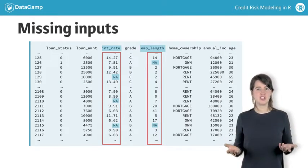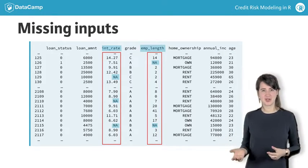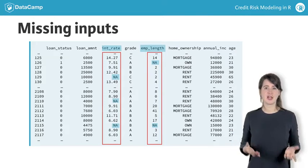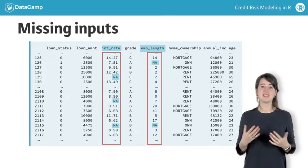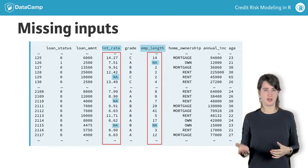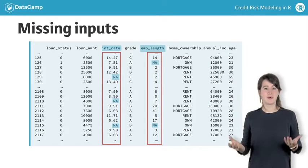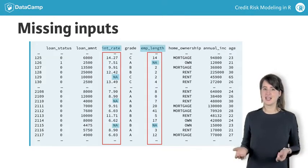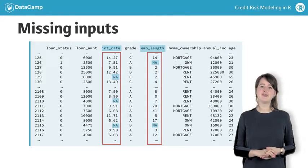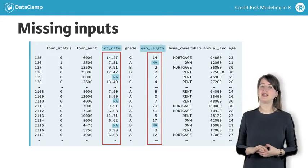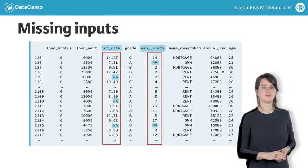In this video, we will demonstrate some methods for handling missing data on the employment length variable. You will practice this newly gained knowledge yourself on the variable interest rate.